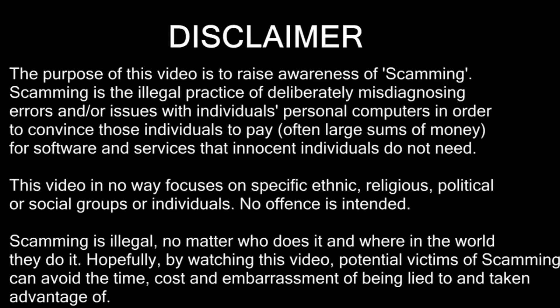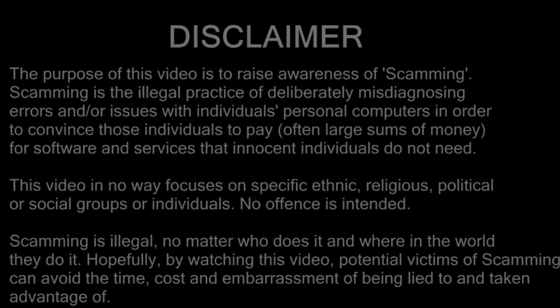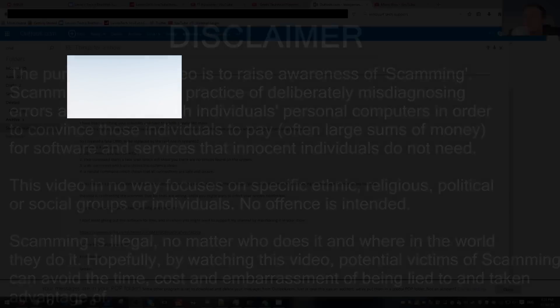Scamming is illegal, no matter who does it and where in the world they do it. Hopefully, by watching this video, potential victims of scamming can avoid the time, cost and embarrassment of being lied to and taken advantage of. Thank you for understanding and please enjoy the video.